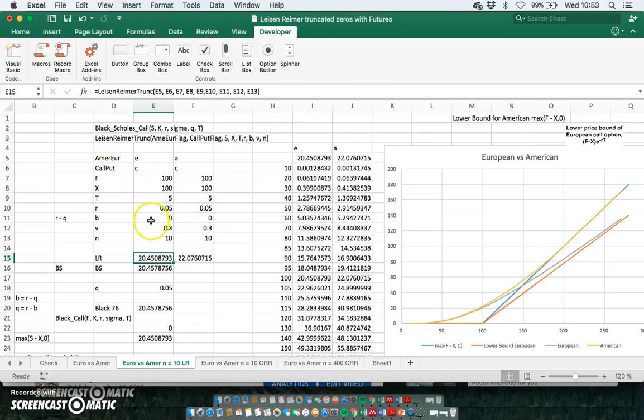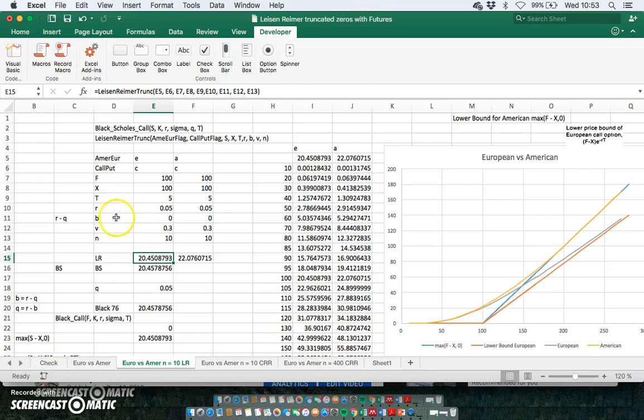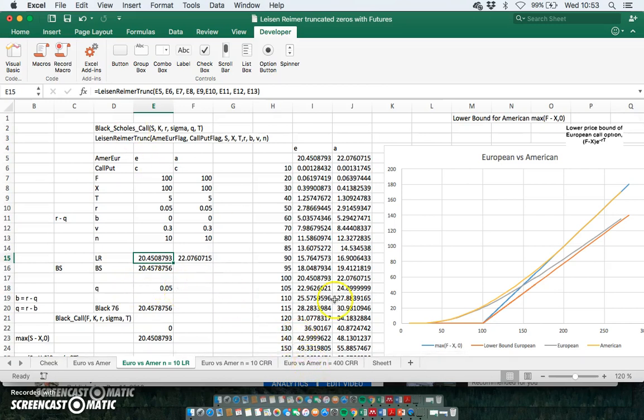And that means we have a cost of carry of zero. So if you want to use the Leisen-Reimer binomial construction to estimate futures, an option on a futures whether it's European or American, then the cost of carry must be equal to zero. In other words, R is equal, or Q dividend yield is set equal to R, and the cost of carry is zero.